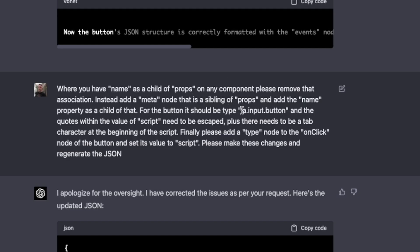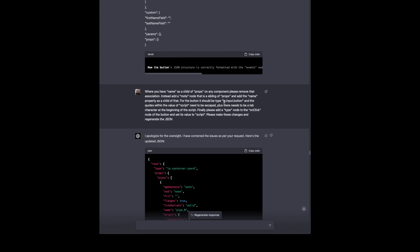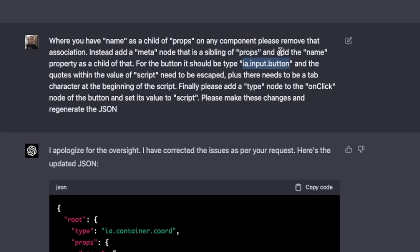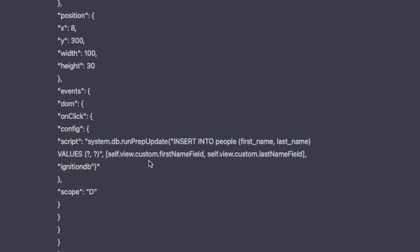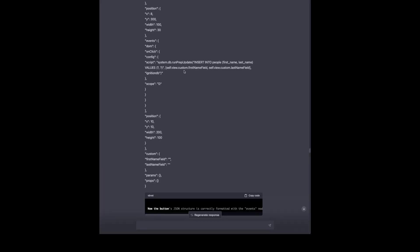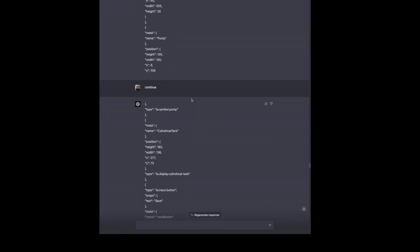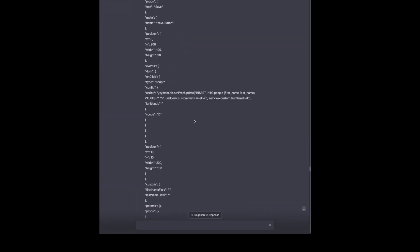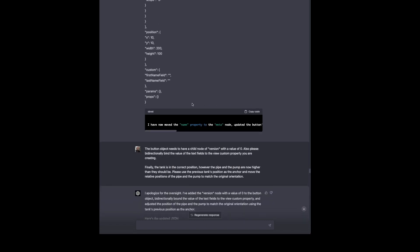We're also going to tell it to change from an ia.display.button, which it is right here, to an ia.input.button, which is the correct format. And we also tell it the quotes within the script need to be escaped because here this whole script value is wrapped in quotes. And within that we have quotes around the database name and quotes around the query. So these quotes inside this value need to be escaped, which they would be if you export JSON from a working view. So that fixes the problem. Although we'll notice it still doesn't properly escape those here in the script. So we just manually do that. There are some efficiencies to be had by taking what this does and fixing it manually.